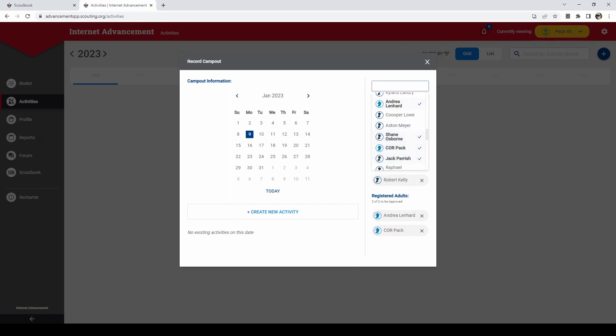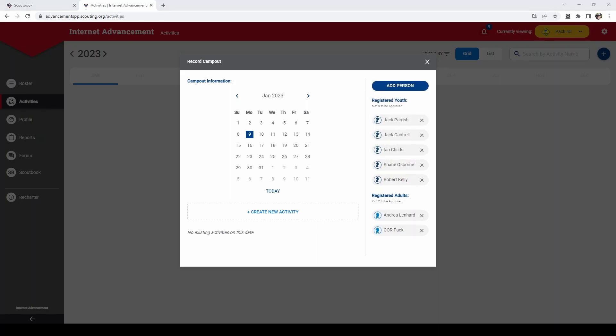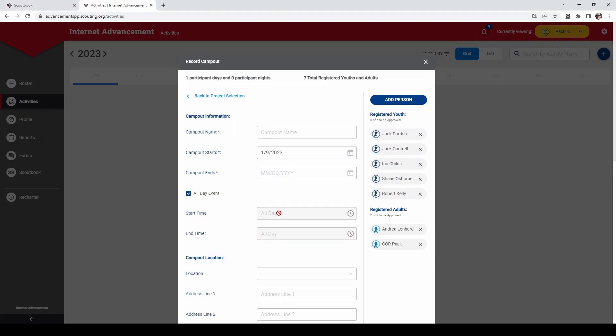Once you have everybody that was at the activity selected, you will now need to click create new activity. You'll need to type in a name. We will type in fall camp out.